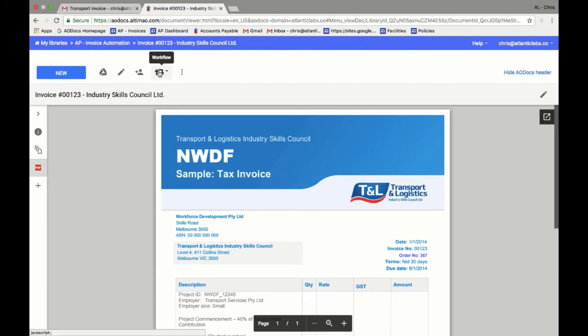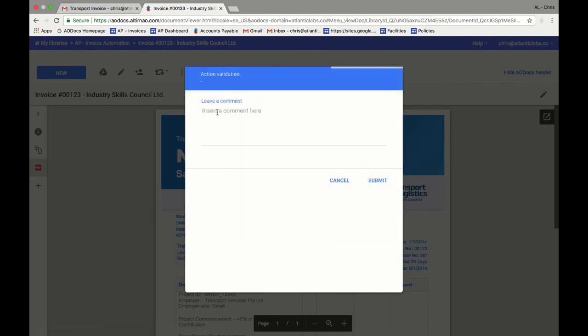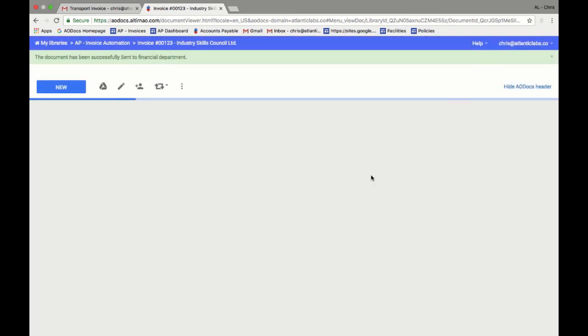Now that Chris has made sure all the information on the invoice is correct, he can approve the document and send it to the financial department to be issued for payment. AODocs workflow capabilities allow you to route the document to the right approver in a single click, leaving a comment in the process.